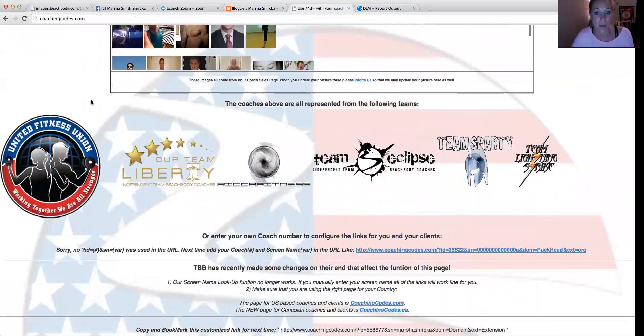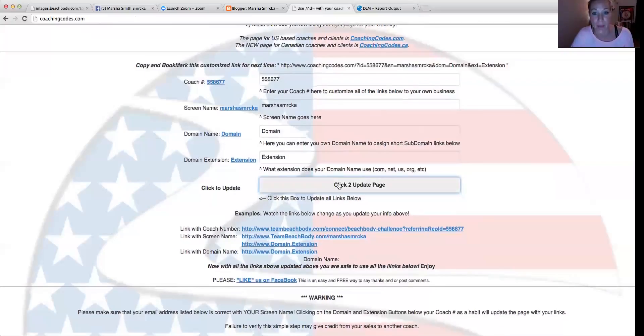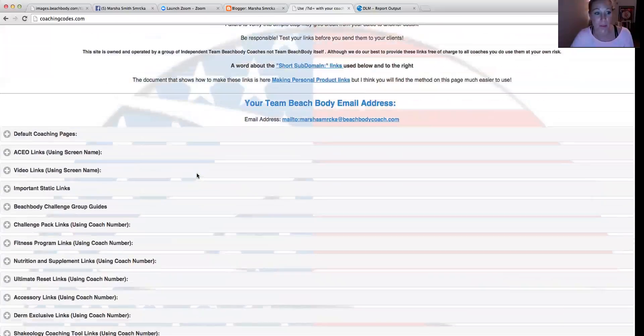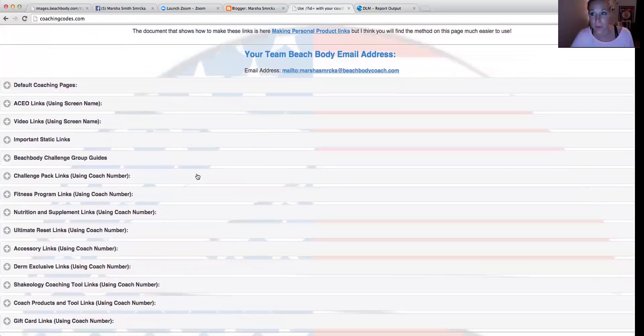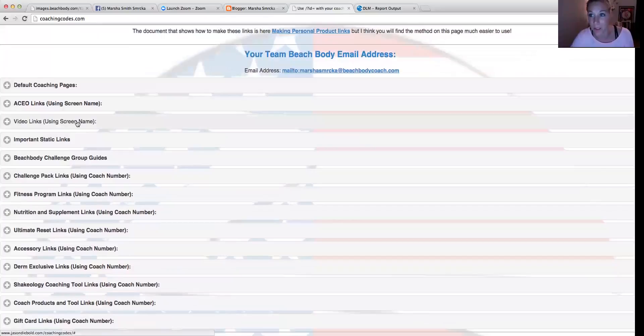And all you need to do is enter in your coach ID and your screen name. And then click to update. And then below, it will give you the direct purchase link to any item that you want that's for sale in the Beachbody product catalog.